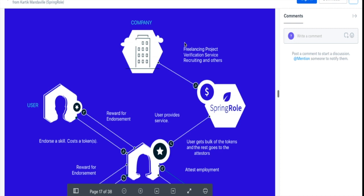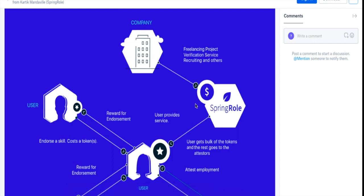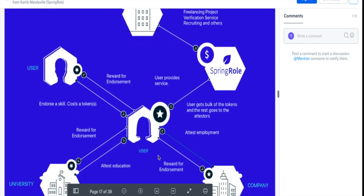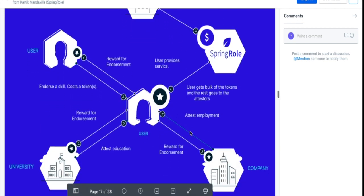Now what happens is, say there's a recruitment service company or a freelancing project company, and they interact with the user via the SpringRole platform. They would pay the SpringRole platform in Spring token, and majority of that would actually go to the user, but some of them would actually go down to these players that help the user to build his or her profile.